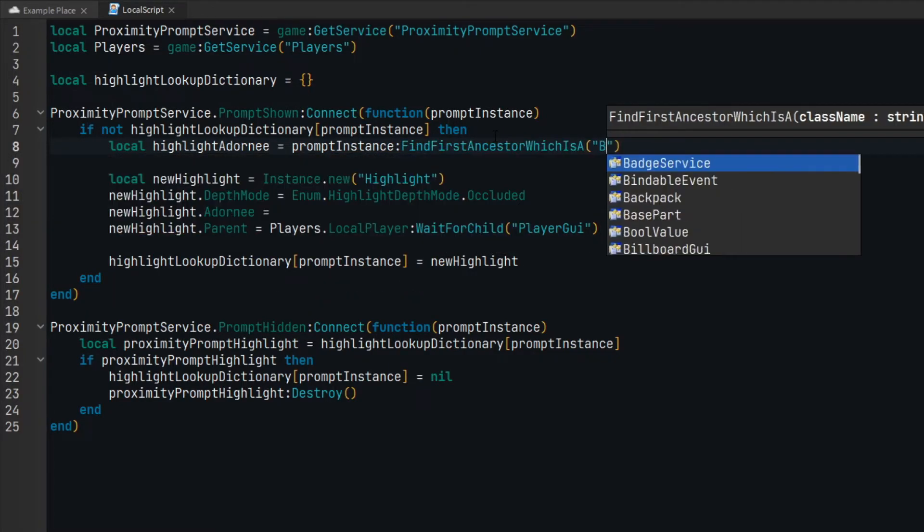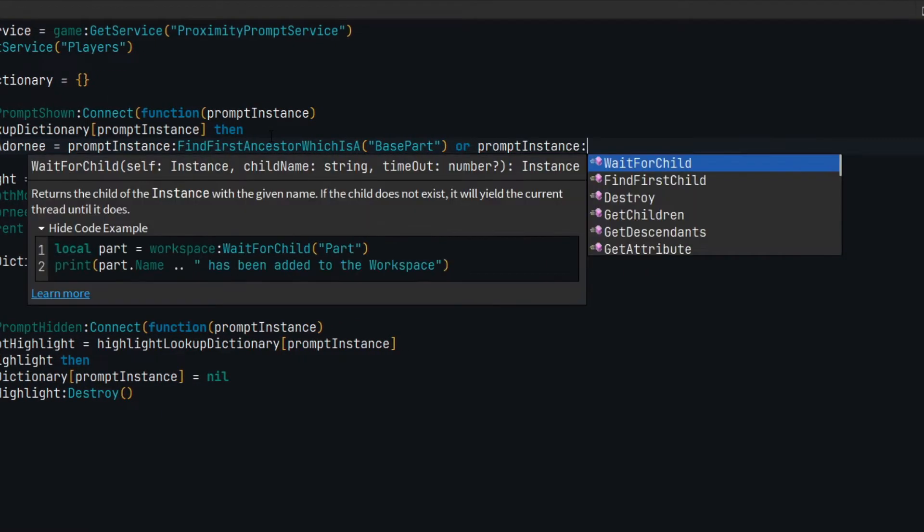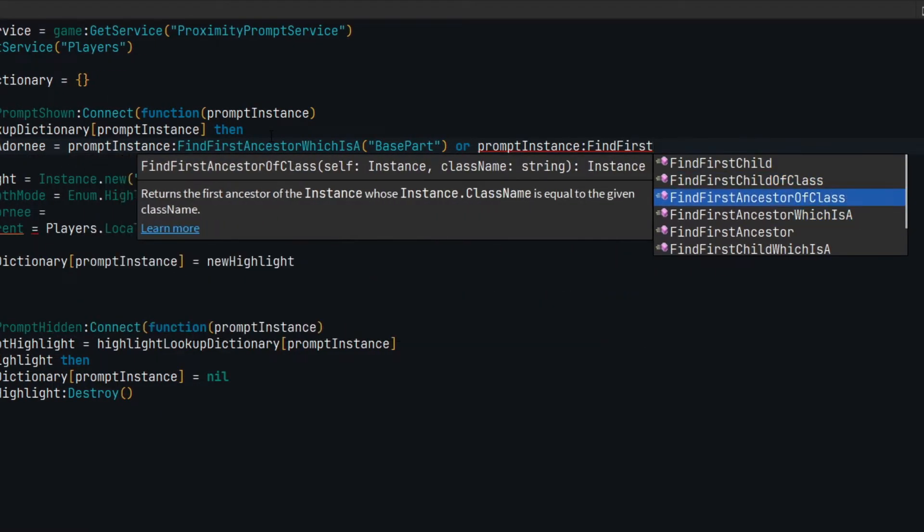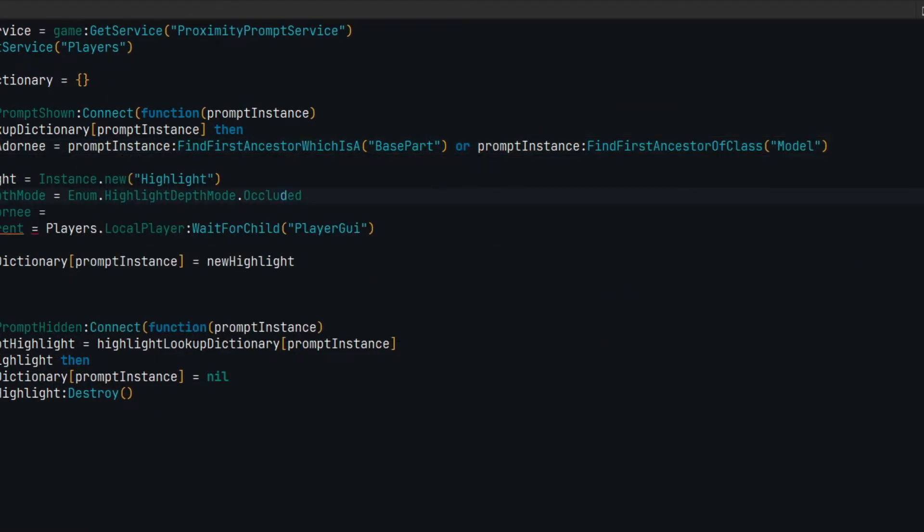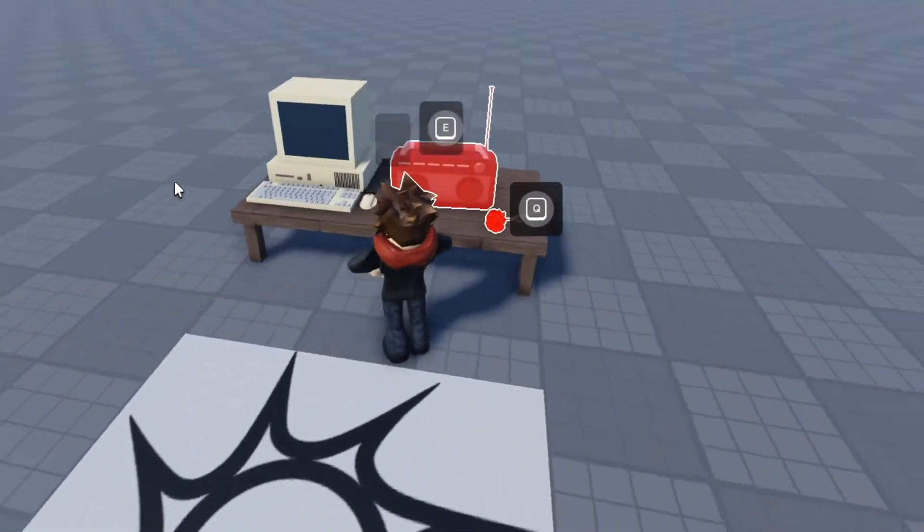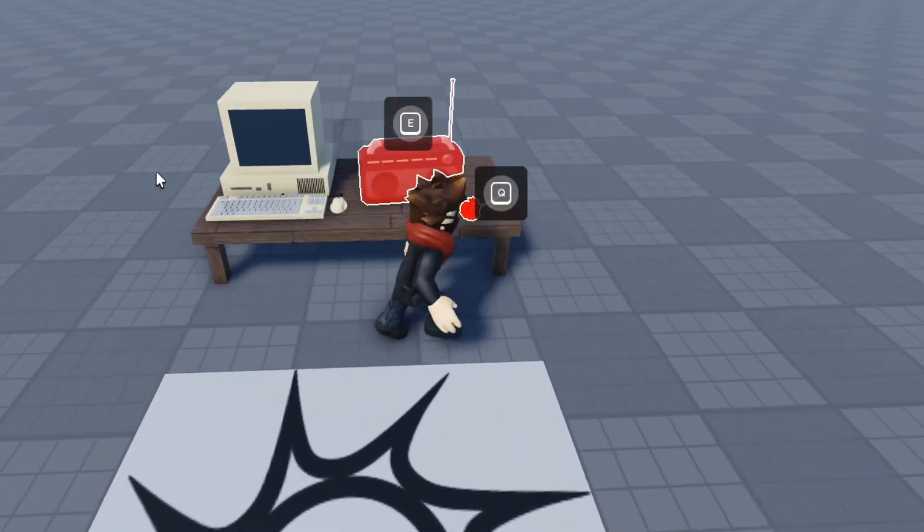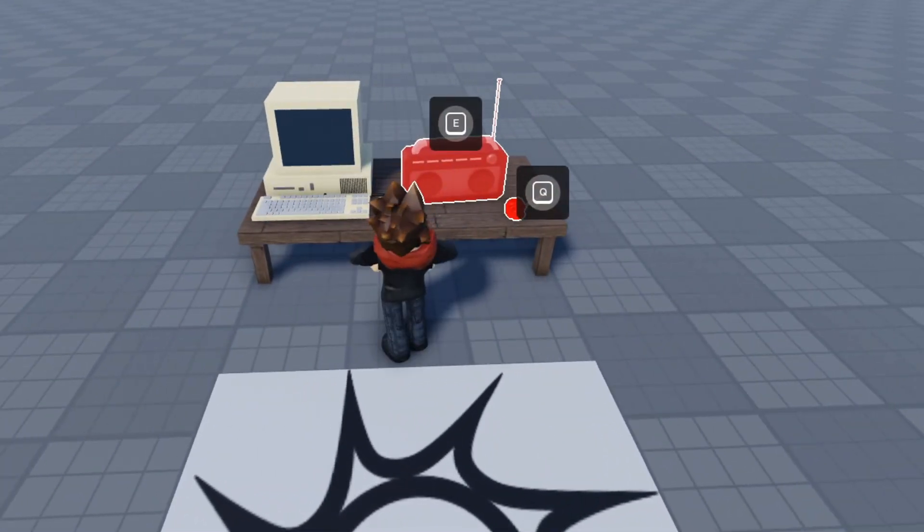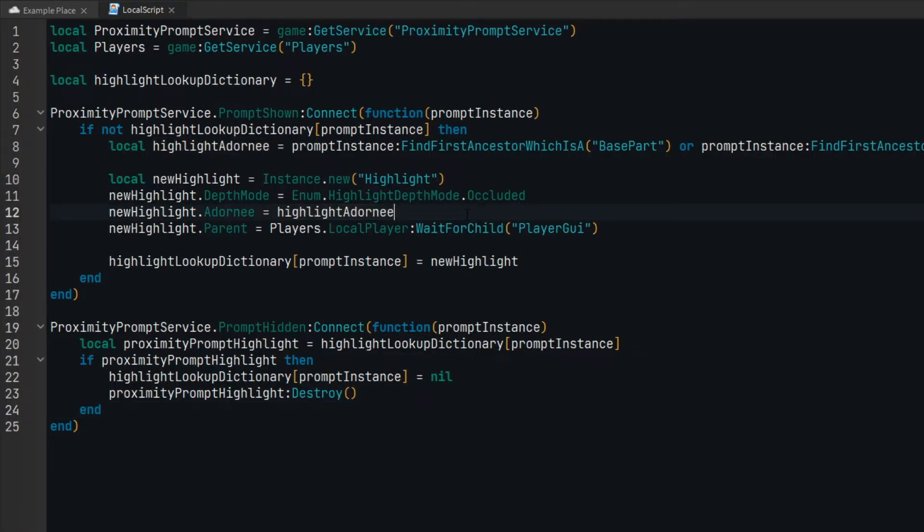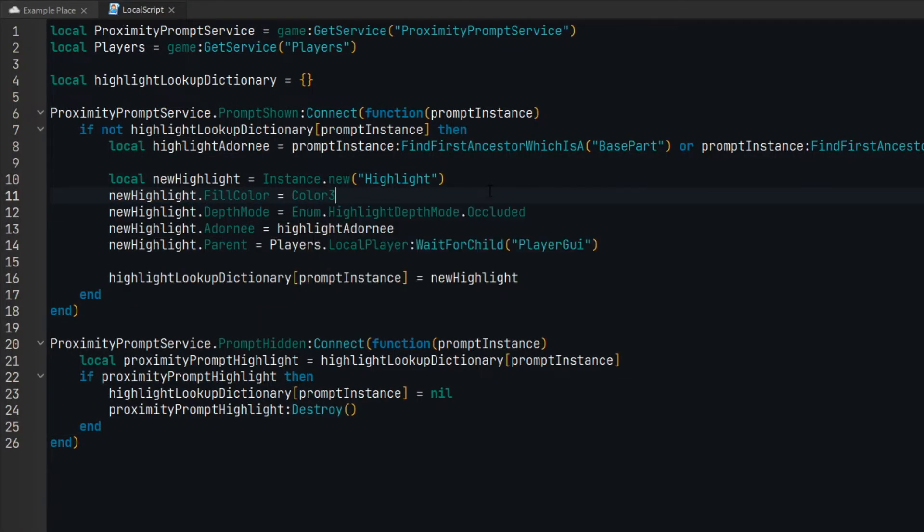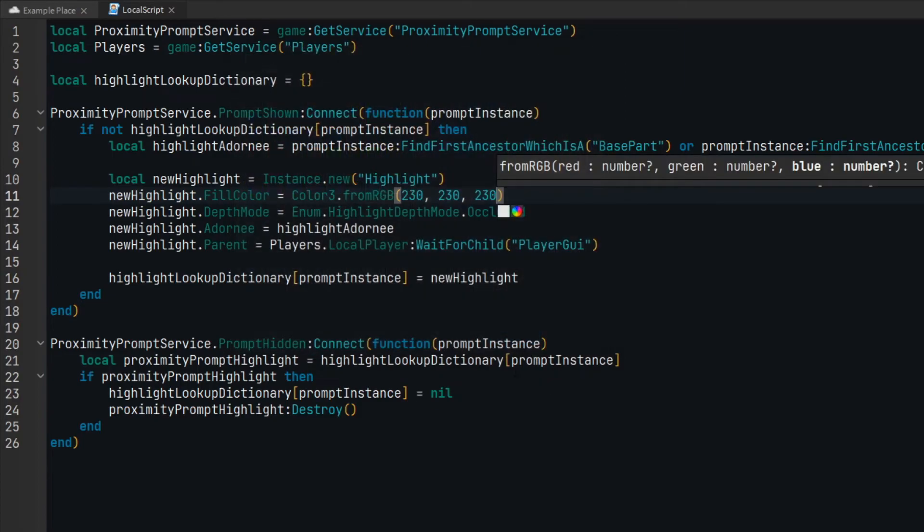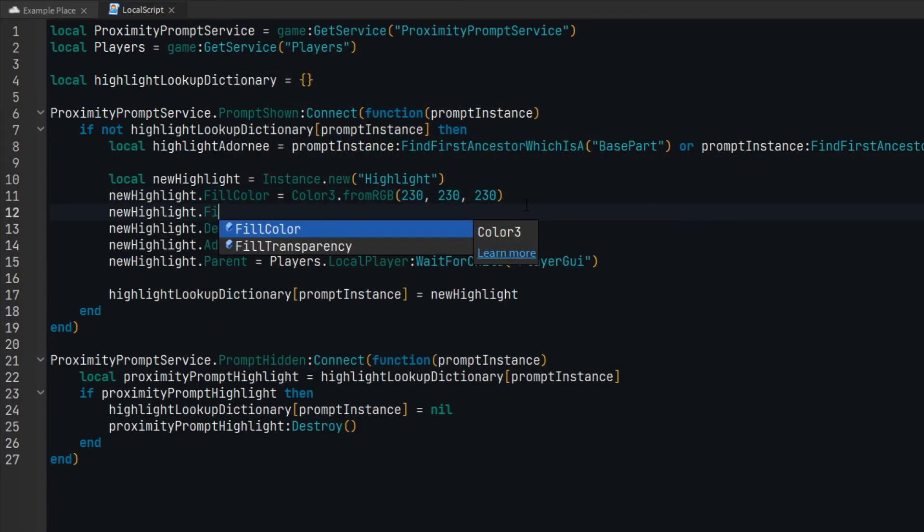And that's all we need to do for this effect to work. All that's left is fine-tuning the appearance of the highlight object. The default fill color is red, but I'd prefer if it was white in this case. You can go ahead and check out all the available properties for the highlight object and modify its properties to your liking.